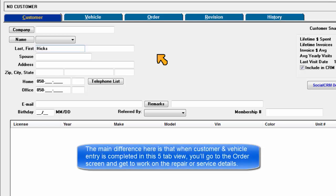The main difference here is that when Customer and Vehicle Entry is completed in the five-tab view, you'd be able to go to the order screen and get to work on the repair and service details.